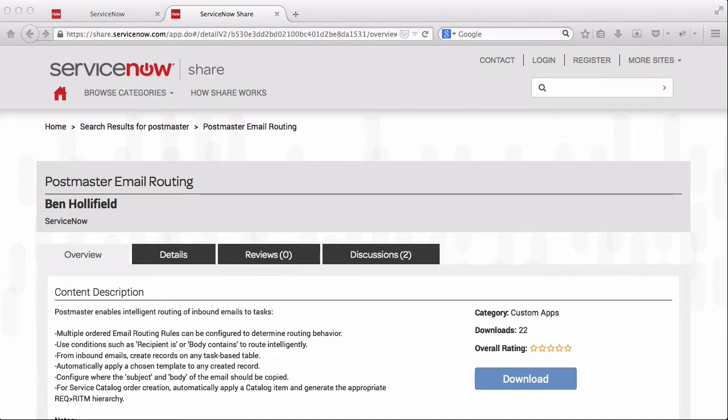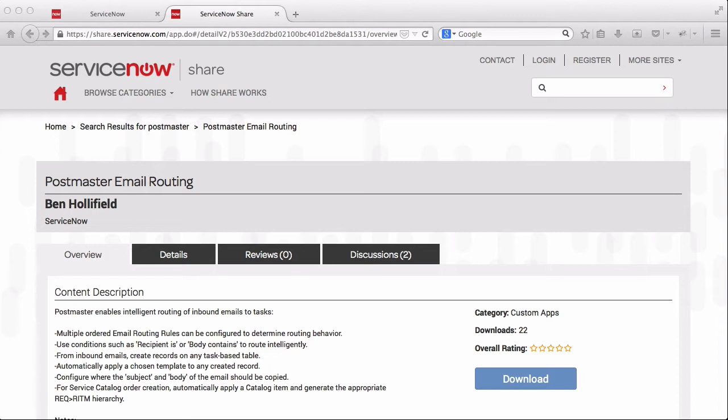If you have specialized requirements like routing certain emails to certain groups, creating different types of tasks via email, populating certain values on forms based on email contents, it can be pretty tricky. And if you ever do get it right and you need to change it in the future, then you have to go back and do that again in code and push it through the whole dev, test, promotion process to get it into production.